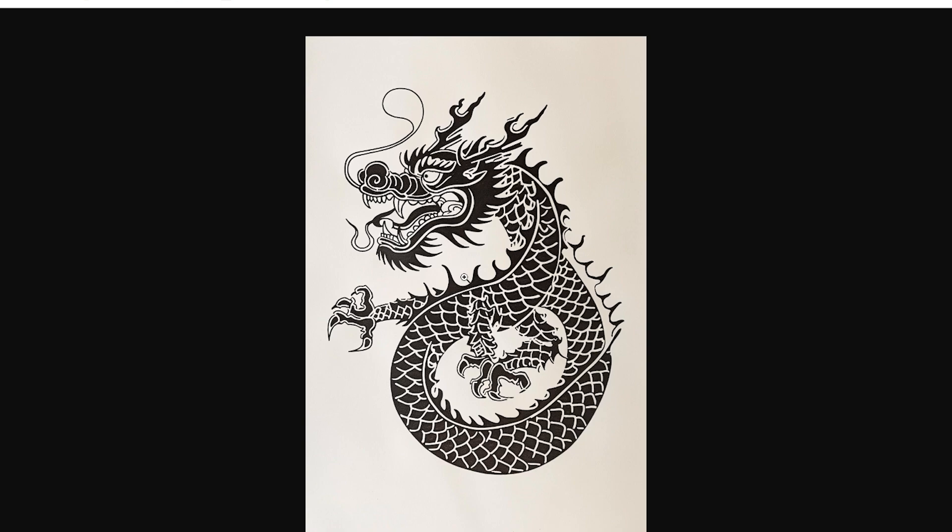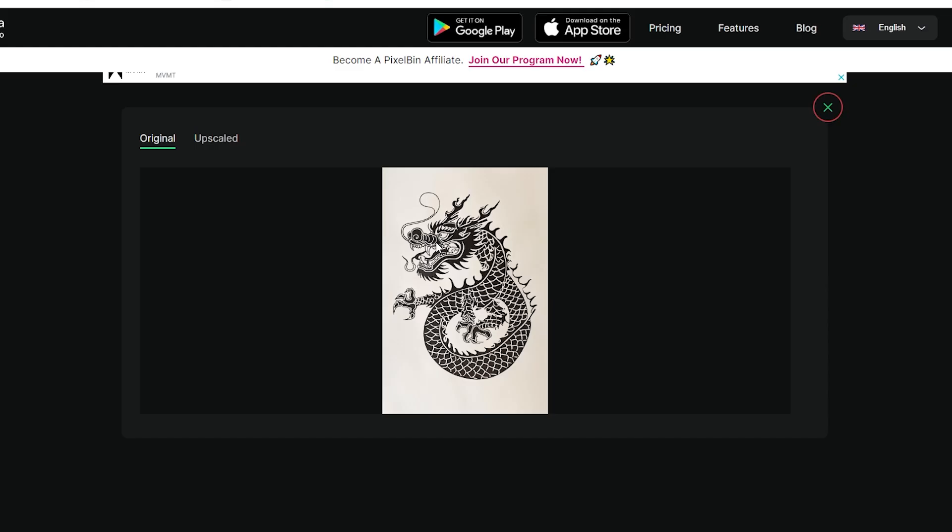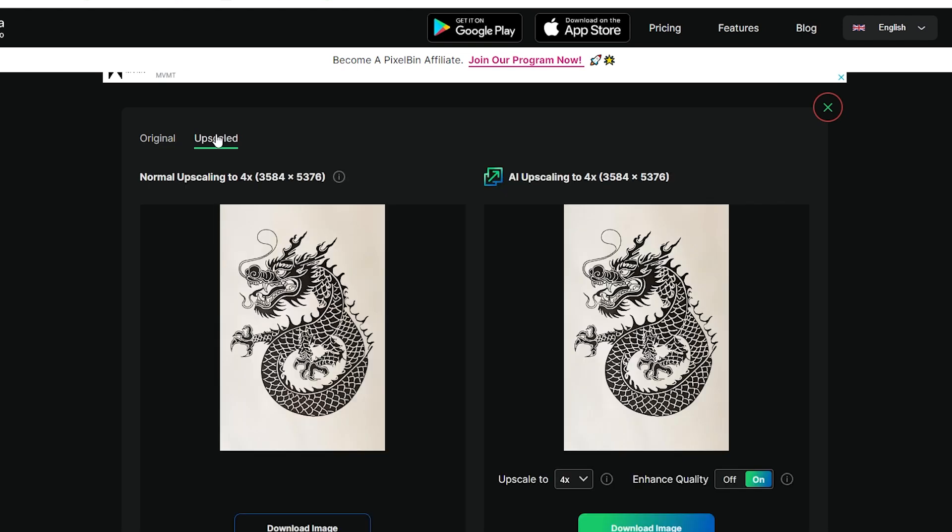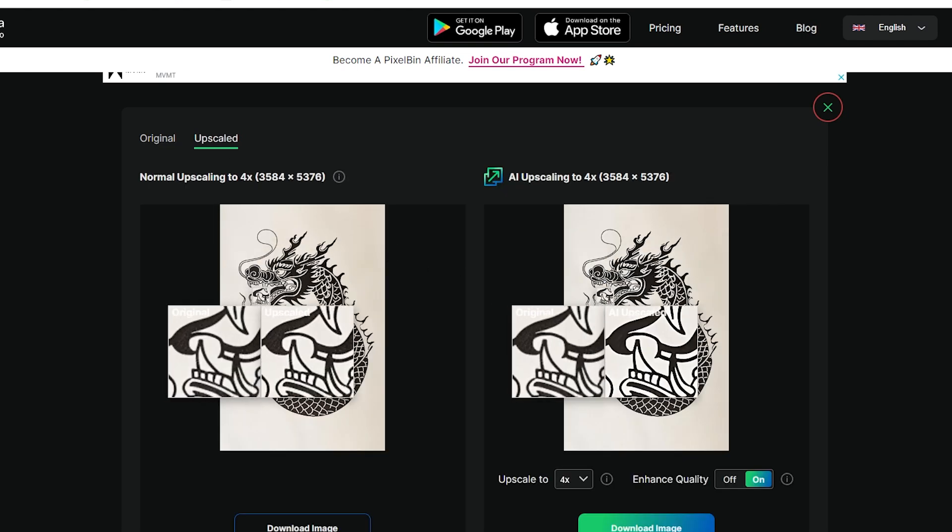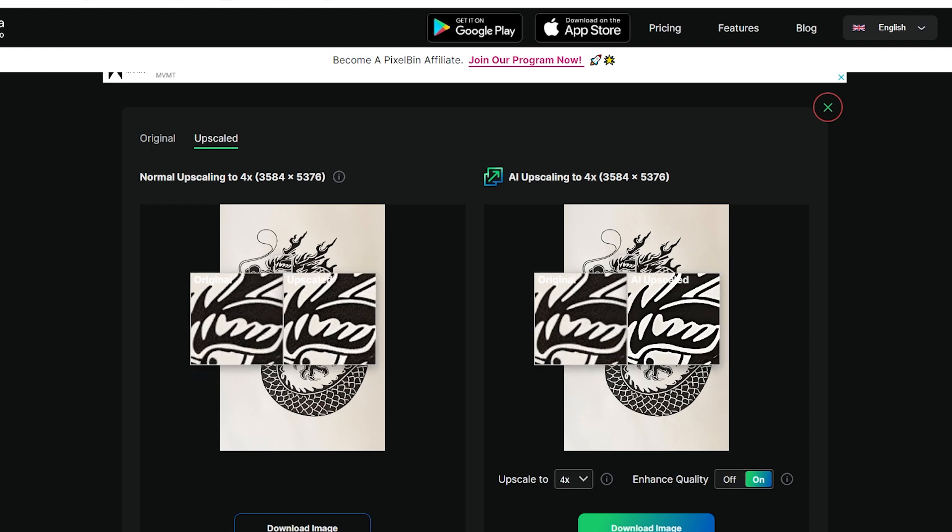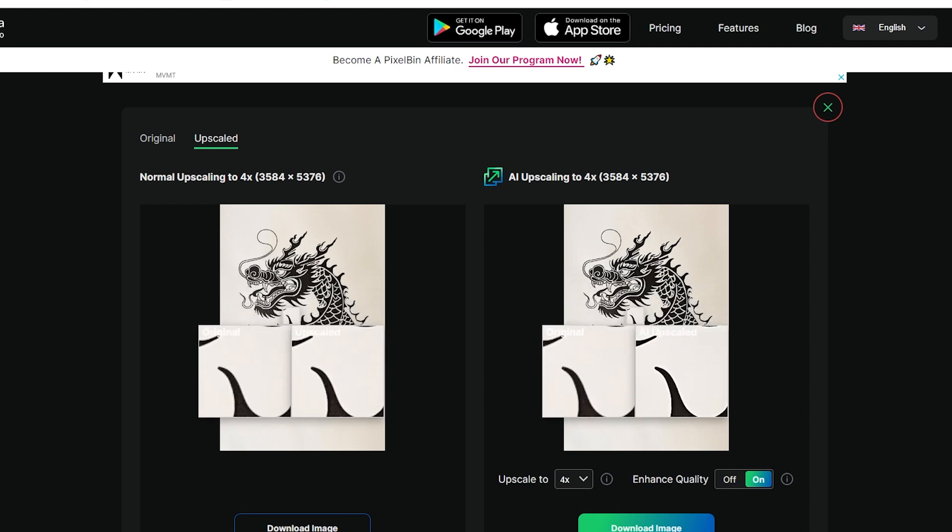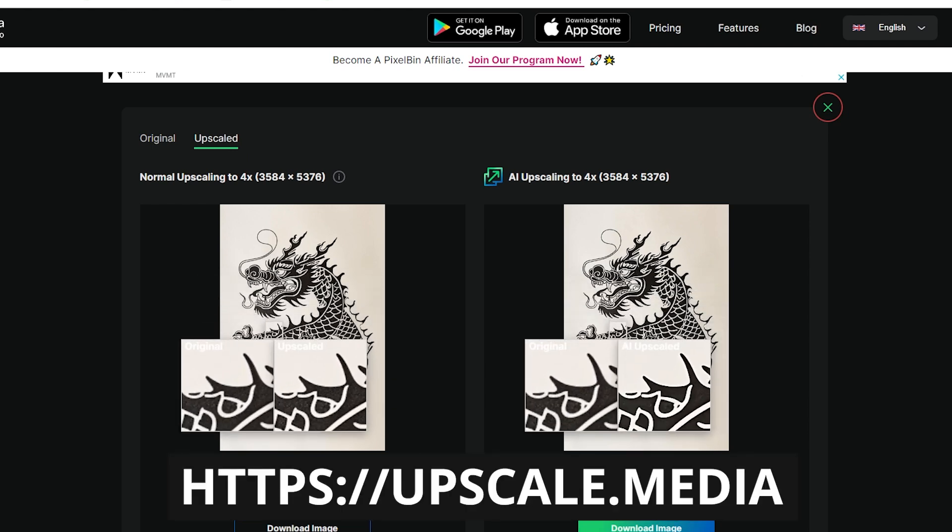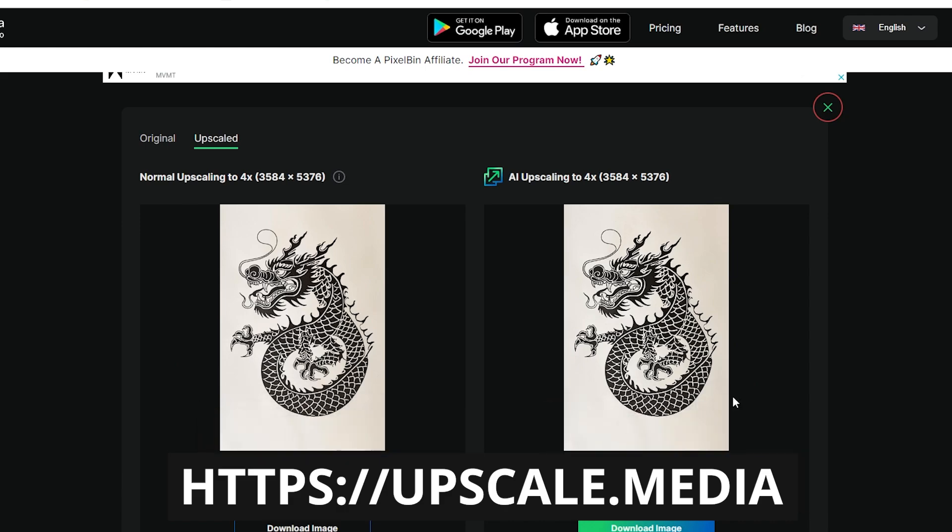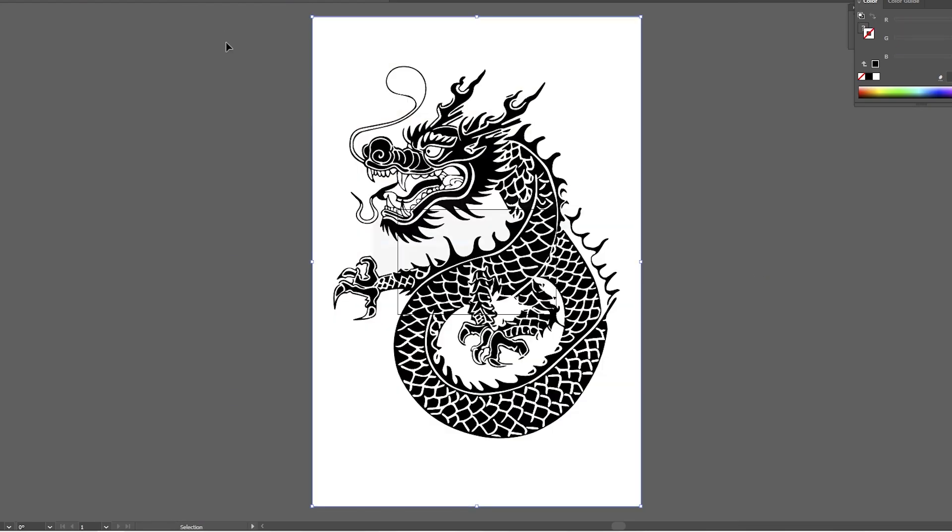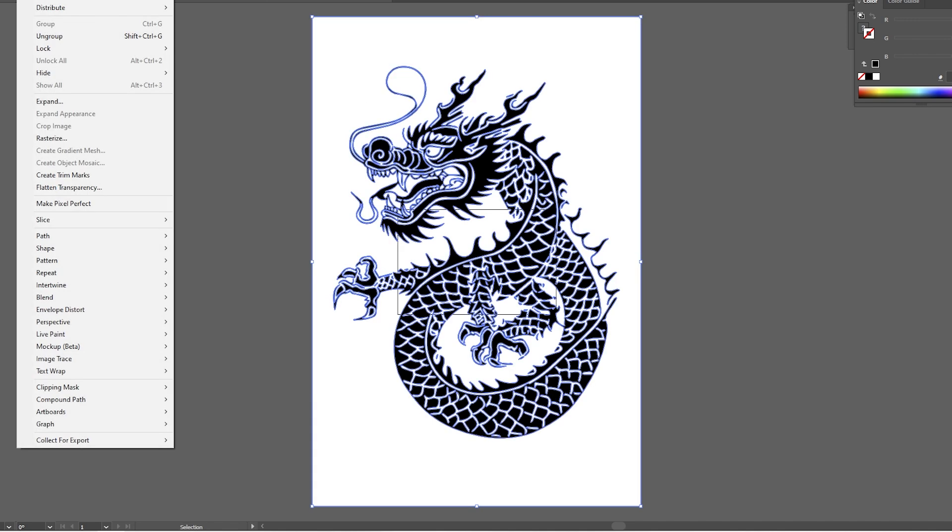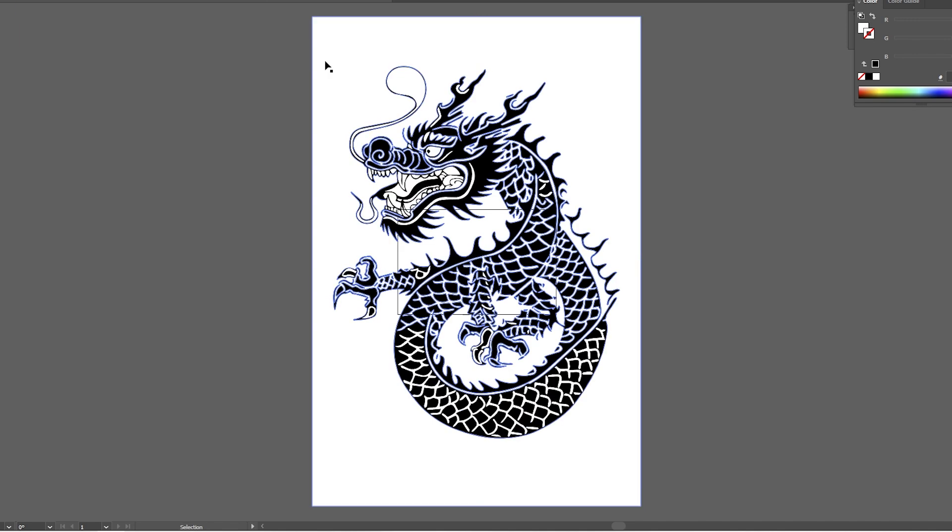Since I'll need to vector trace this graphic first I'll upscale the image as large as possible. This helps retain detail when vector tracing. To do this I use the website upscale.media. Next we pop our dragon into Illustrator, run the image trace function, and voila we have a vector graphic.